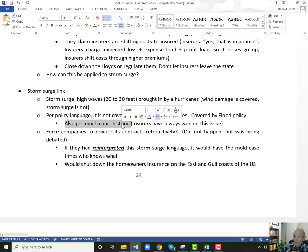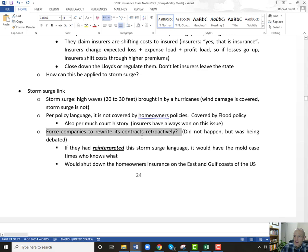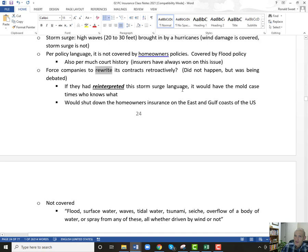Scruggs and Hood, and maybe Trent Lott, were trying to get that interpretation changed so that insurance companies would have to cover storm surge — but they lost that argument. So essentially they wanted to force companies to retroactively reinterpret their contracts. This didn't happen, it was being debated. If you did reinterpret this storm surge language, it would have been the mold case times some enormous factor. It would have shut down homeowners insurance especially along the U.S. coast.